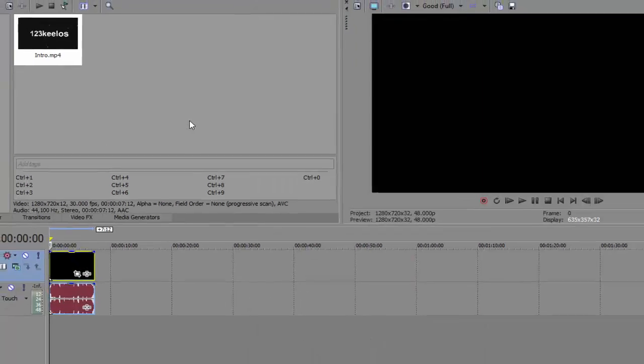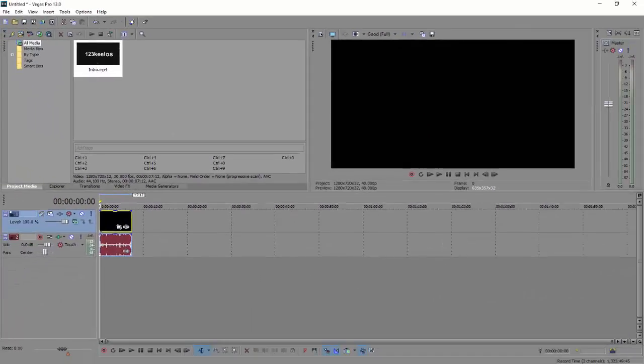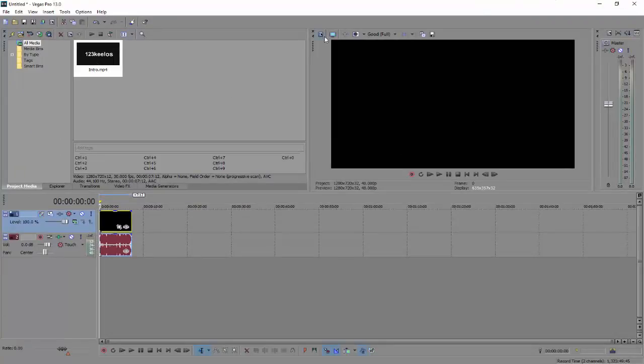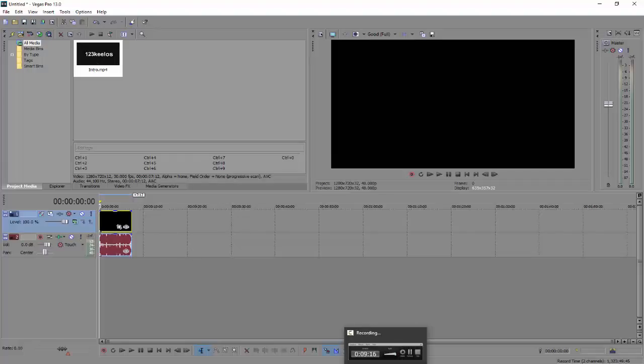Then after that you're basically done. Your Sony Vegas is good. Hopefully that improved your performance and your render settings. I hope it's good now. And thanks for watching, stay tuned for the next video.